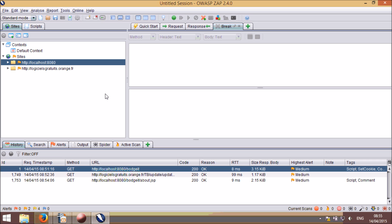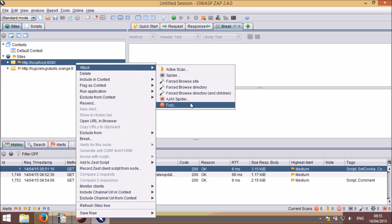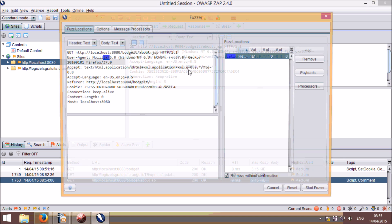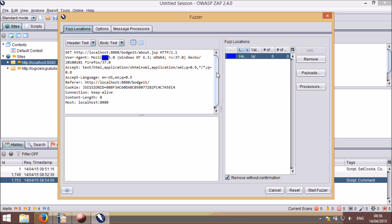We also have a completely new fuzzing dialog, which can be invoked via the right-click attack menu, or by highlighting a request string and right-clicking it. This dialog now allows you to fuzz multiple positions at any one time, and has many more options for generating different attack vectors and pre- and post-processing the requests and responses.